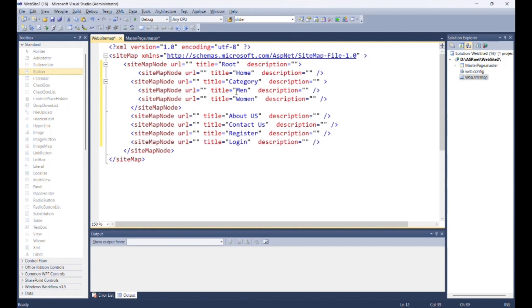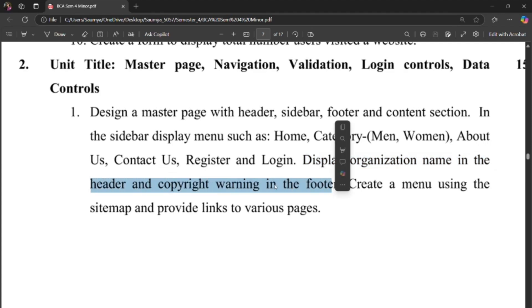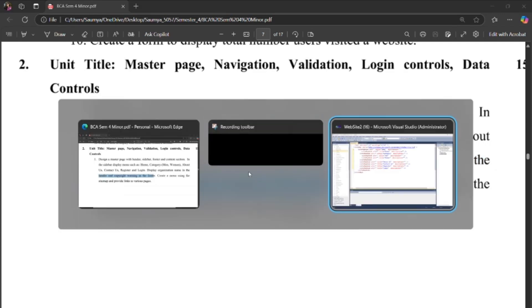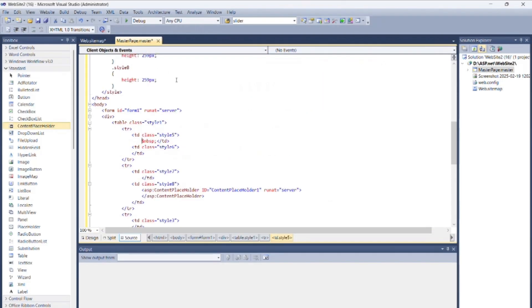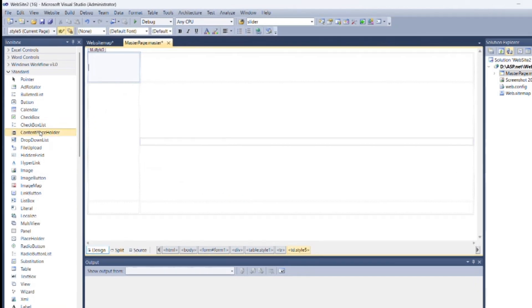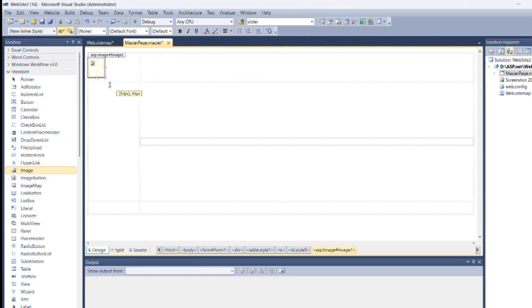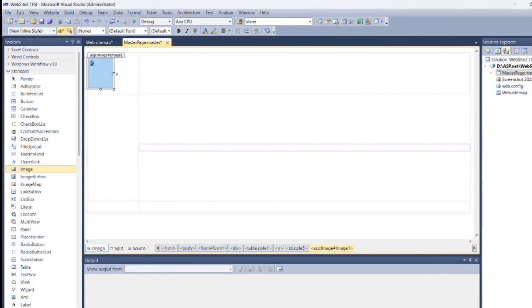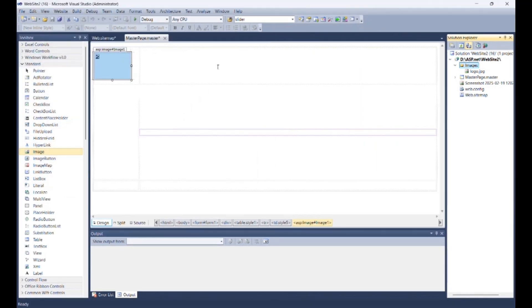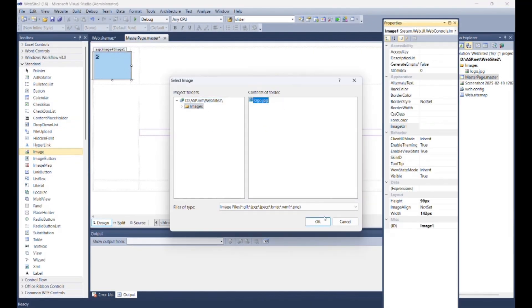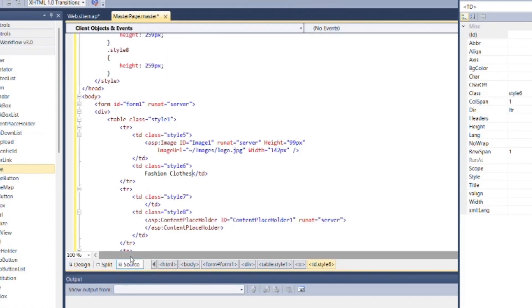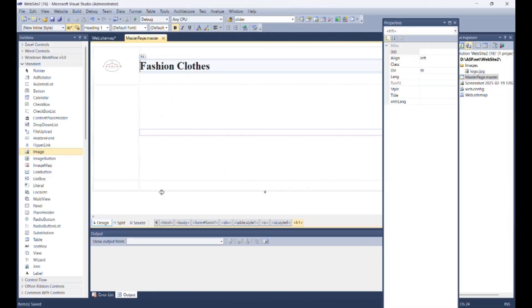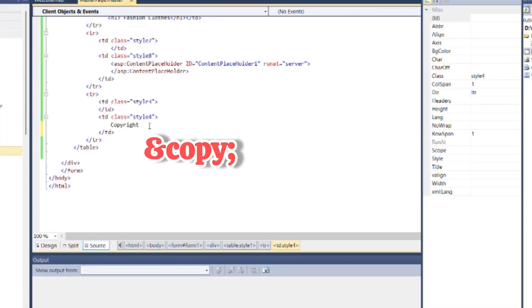As per the question, display organization name in the header and copyright warning in the footer. Now go to master page. Inside design section put one image and name of organization in header. In footer add copyright using character entities.